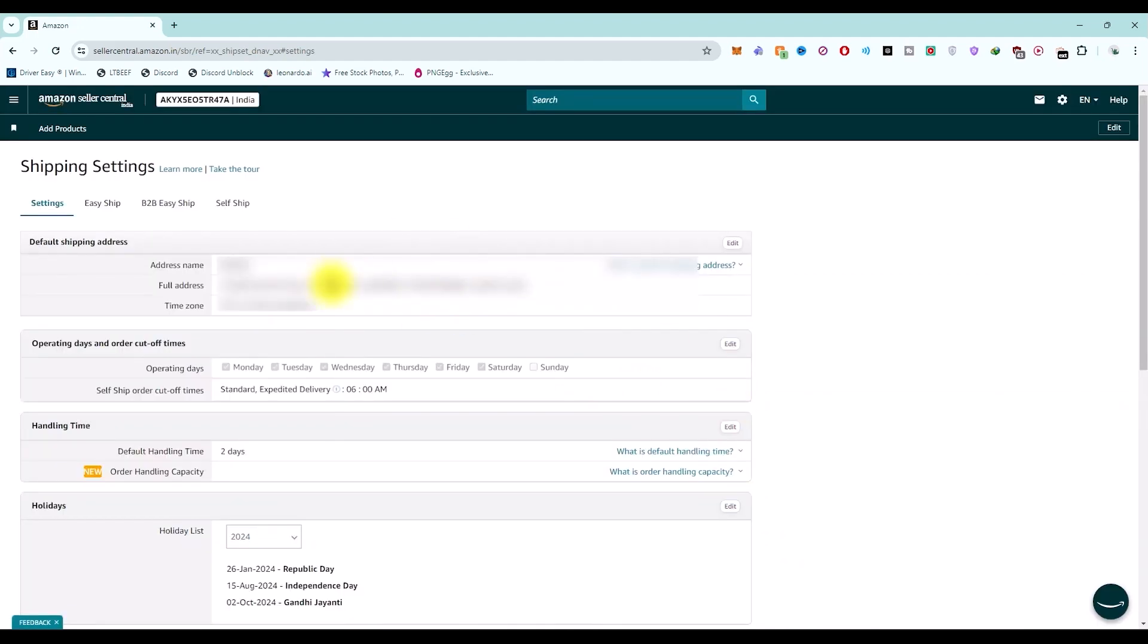After that, you will be good to go. Once you do that, your address name, full address, and time zone will change.